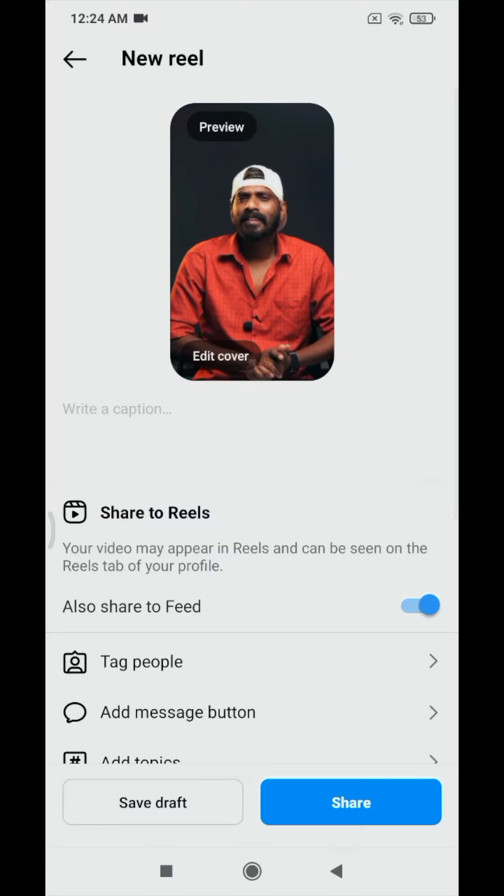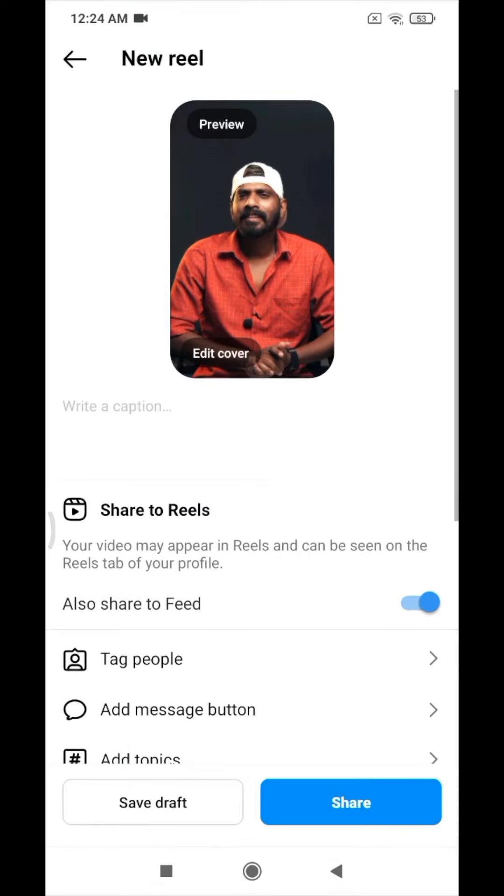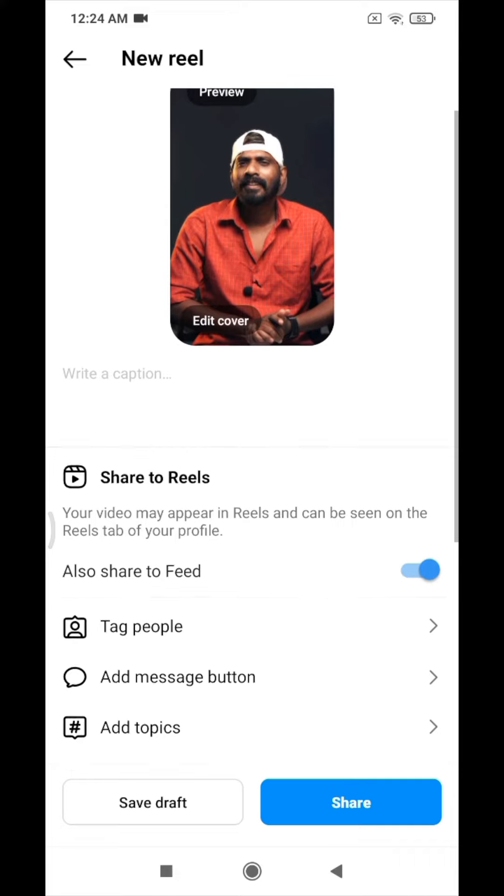We have an option to provide Instagram to the schedule. This is not a good option. We will be able to control the post, but we will not be able to do this. That's why we are uploading in the Instagram page.